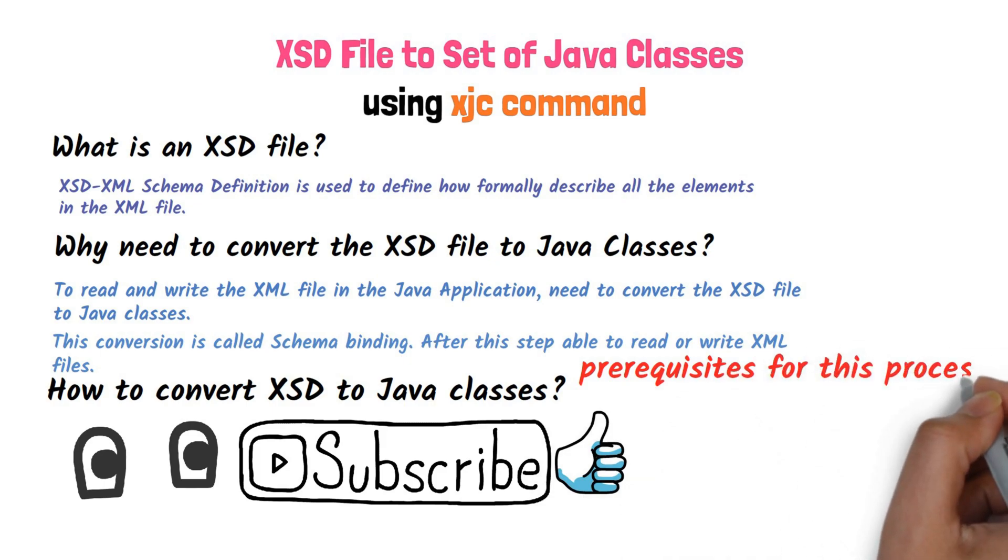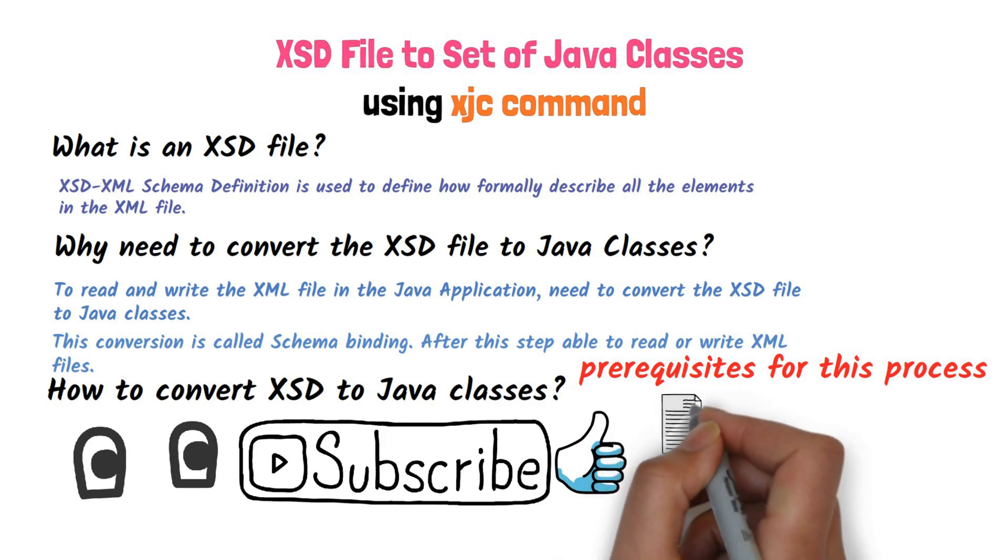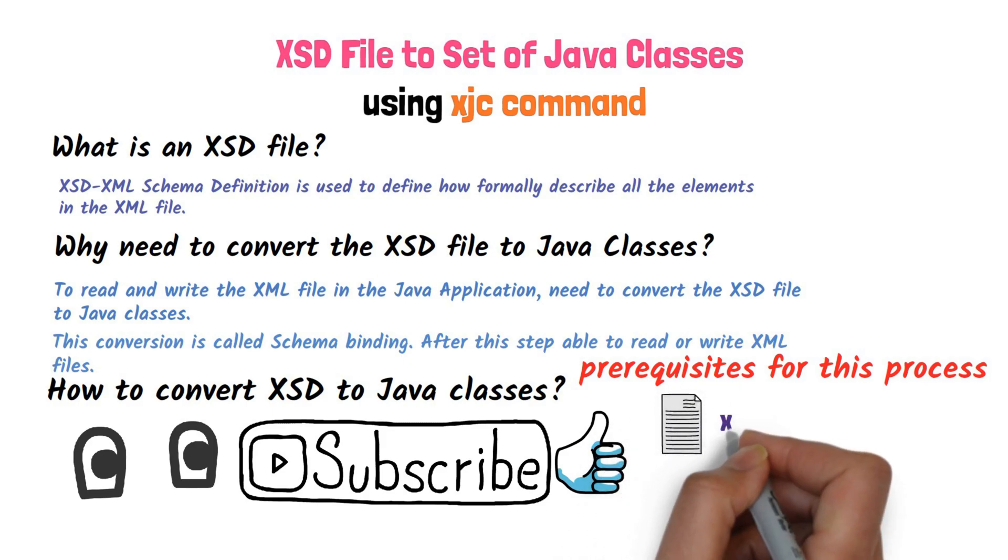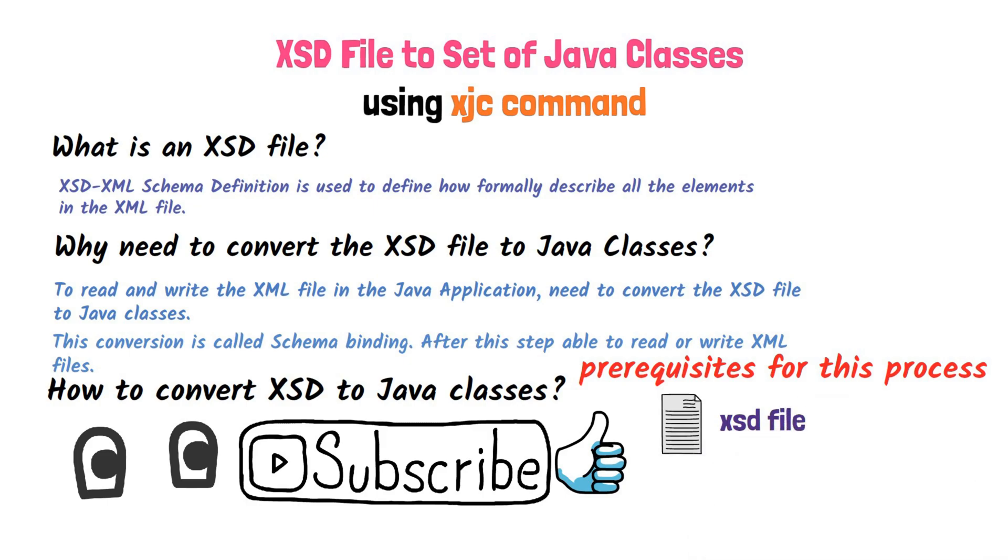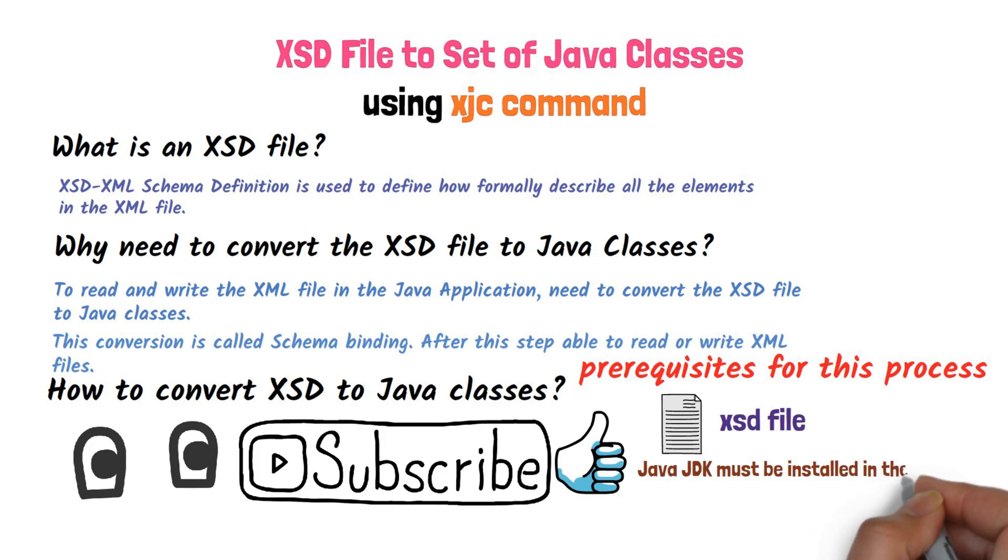Before starting, let's see what are all the prerequisites for this process. 1. XSD file is needed. 2. Java JDK must be installed in the machine.